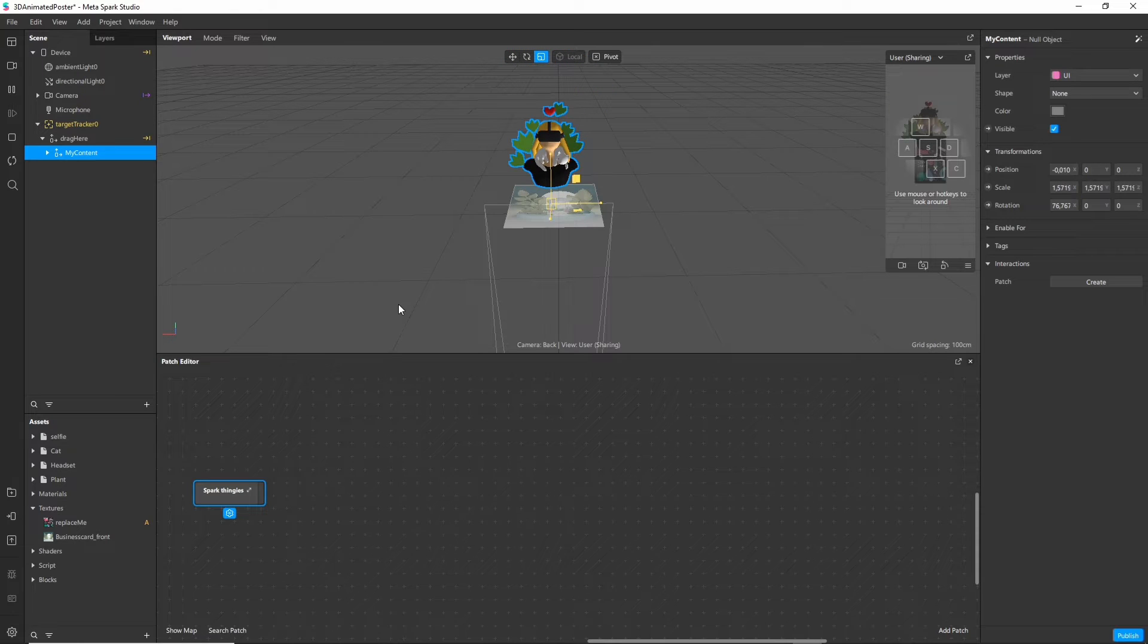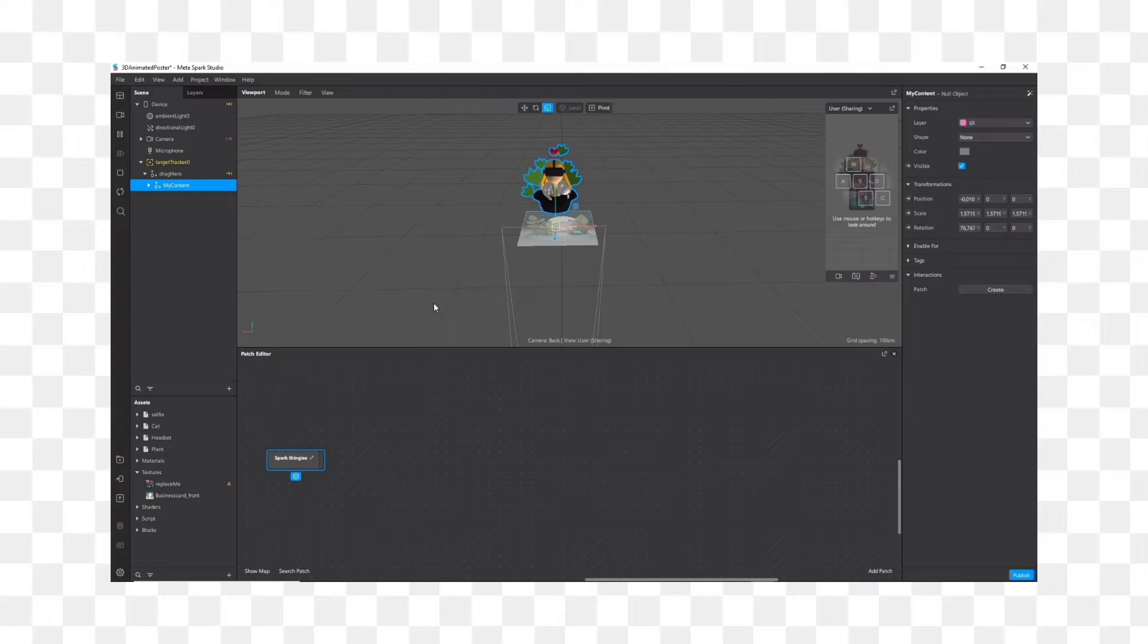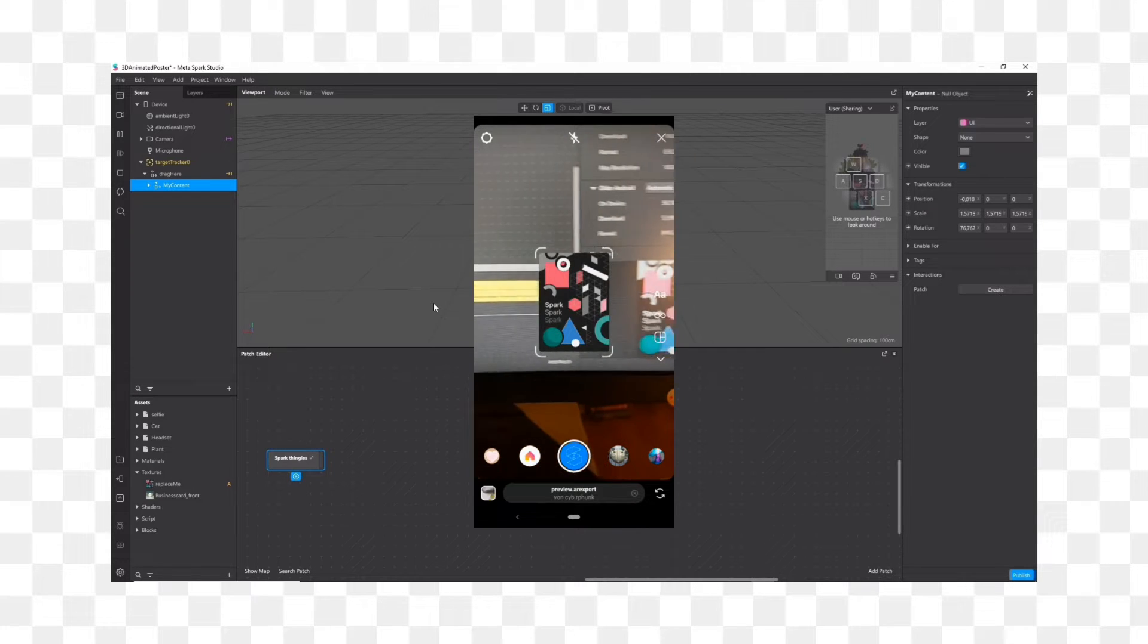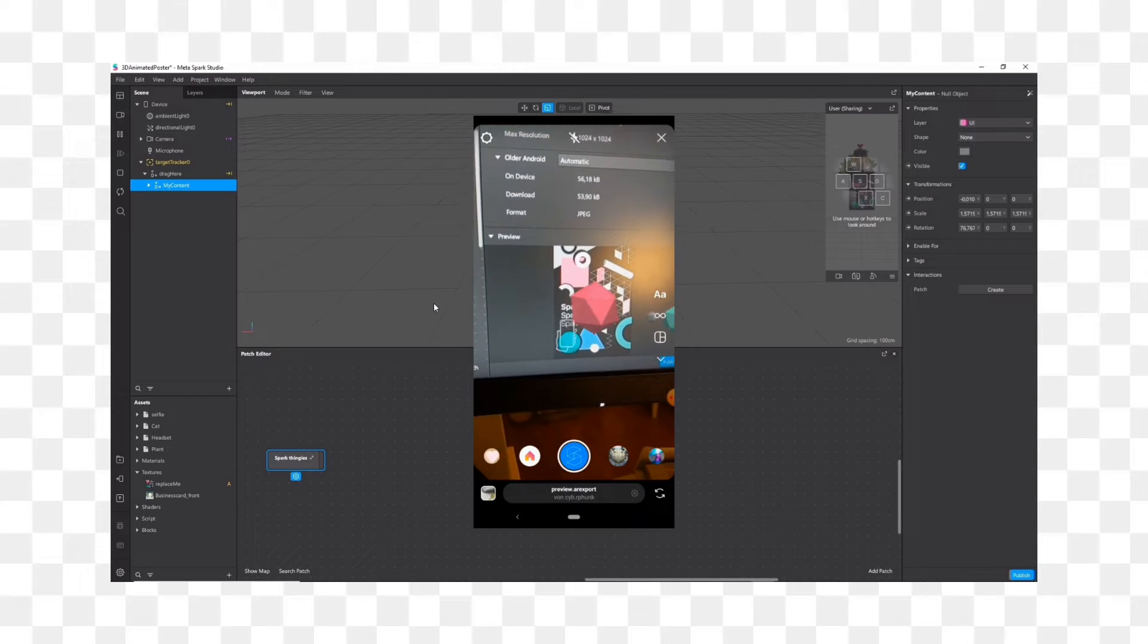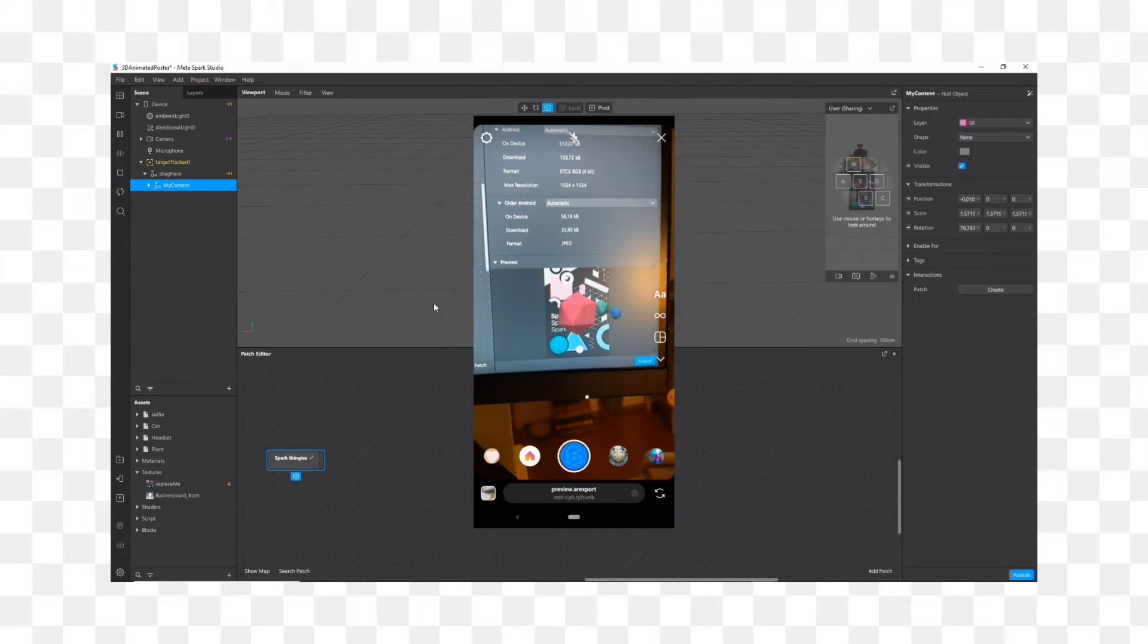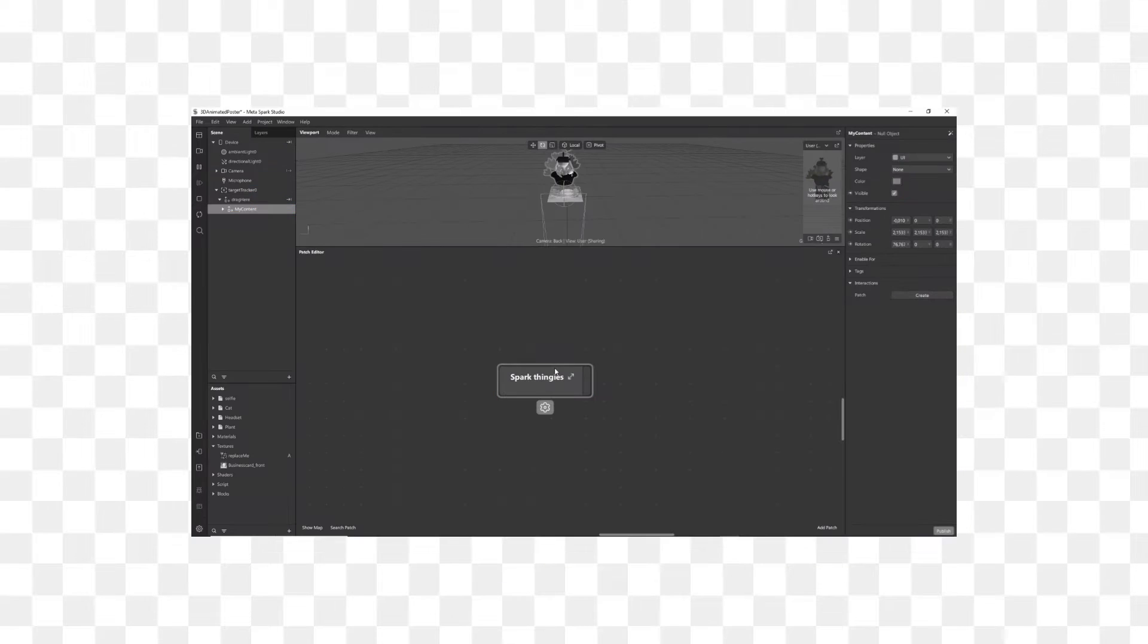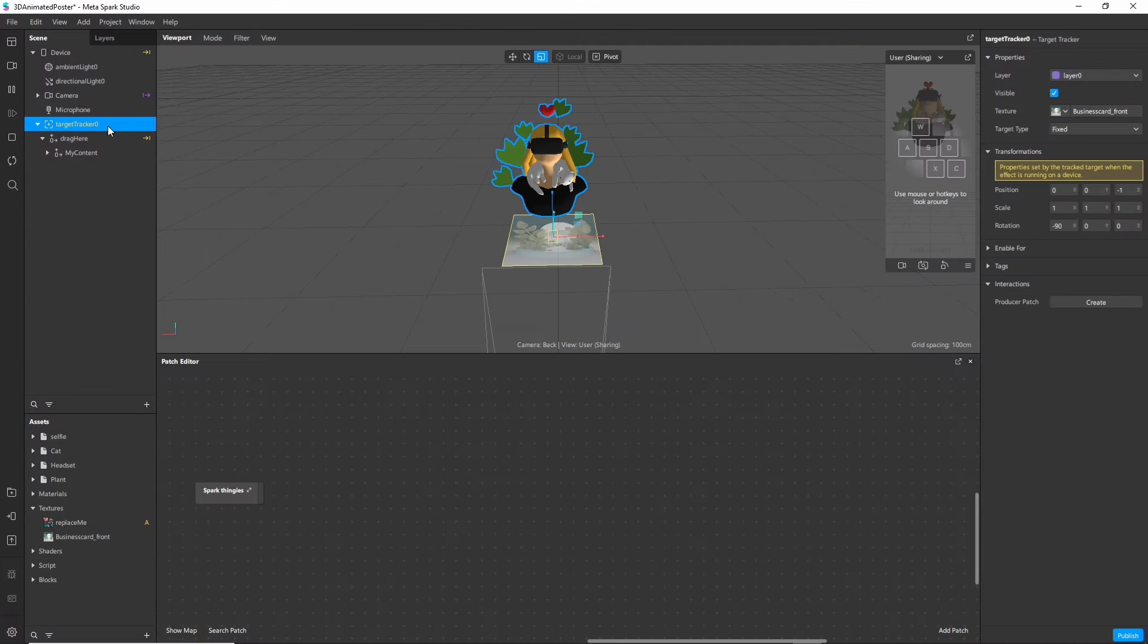So our goal here is to scale our model up whenever the target is found. Quick note from editing Ines here. I noticed after recording the video that the thing that I wanted to do here like scaling the whole content when the marker is found is actually already built in in this bunch of instruction notes that I conveniently just moved out of the way. I would recommend to still watch that part since I'm explaining how the image tracker found works and how the animation notes work but you don't have to follow it necessarily.